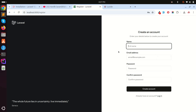As you can see, Laravel 12 provides a proper starter kit with Tailwind CSS and a lot of customization. If you like this video, please share it and subscribe to my channel. Thank you so much for watching.